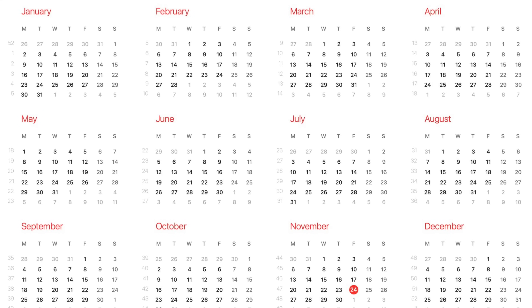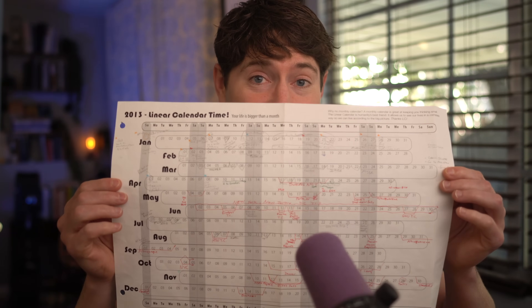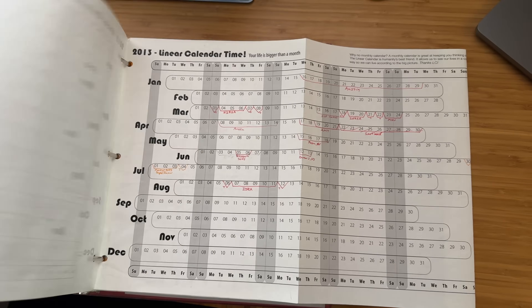Now, don't get me wrong. Each view is useful, but there is a crucial view that's missing — a usable yearly view. And no, it's not this. It's actually this. This is the linear calendar, and it's changed the way I plan my year. The linear calendar is the best kept secret for visualizing time.